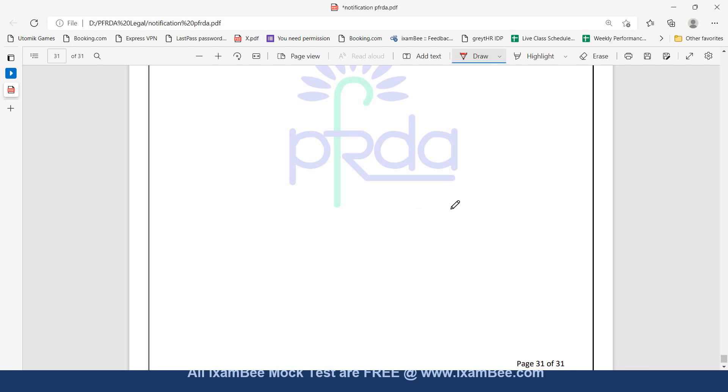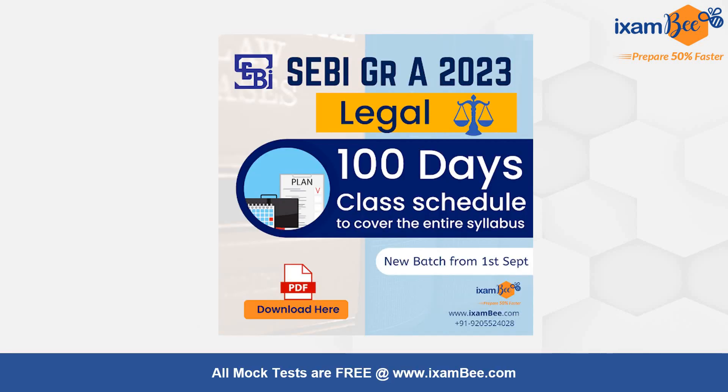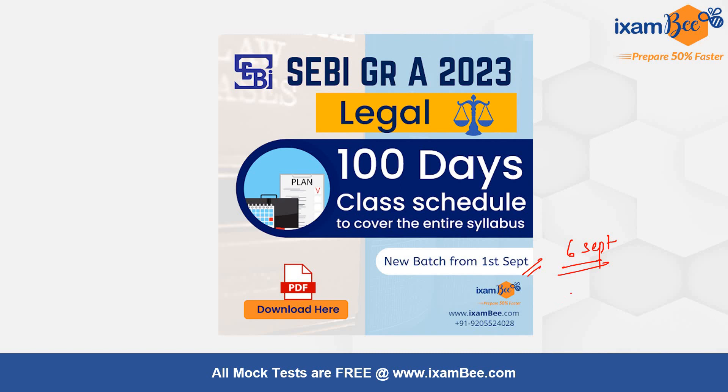If you want to prepare for any of these exams - SEBI Legal, NPS Legal or PFRDA, or all together - fill the Google form attached in the description below. We will soon take up all your queries and will try to give you a combined course for all these courses provided we get enough queries in the Google form. You can also ask your doubts with respect to recruitment in that form or drop queries in the comment below. Subscribe to our LegalBee YouTube channel. This is your one-stop solution for all legal exams. We have recently started a new batch for SEBI Legal from 1st of September. Only a few classes have been conducted and recordings are available in your dashboard. If interested, fill the Google form or reach out to us at the number mentioned on screen. Thank you.